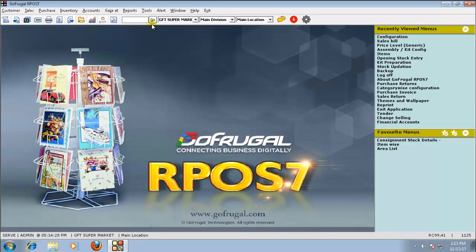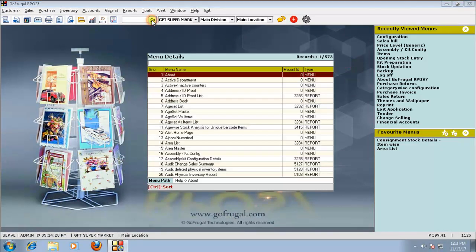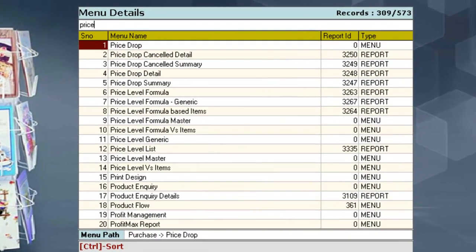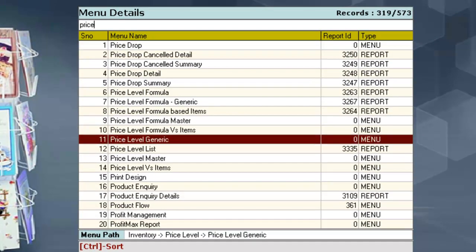Click on Go and search as Price Level Generic. The Price Level Generic menu is available under the menu path Inventory, Price Level, Price Level Generic.